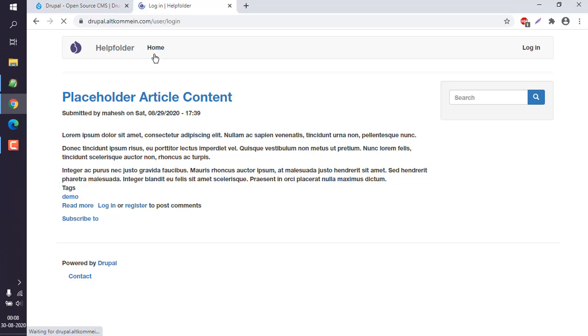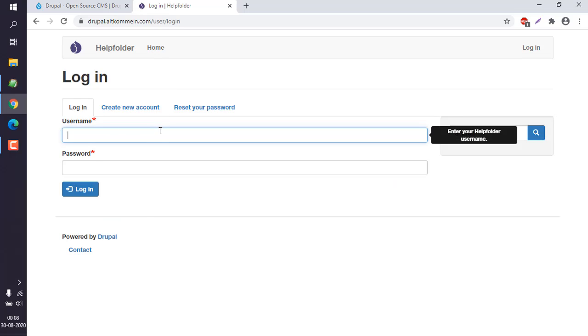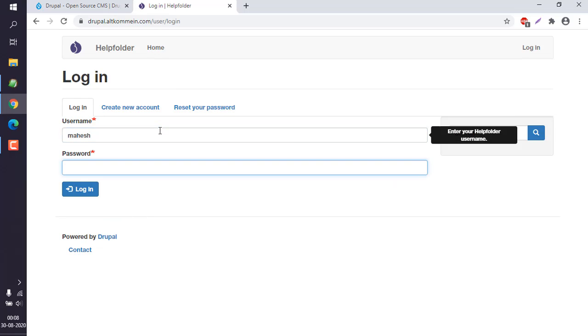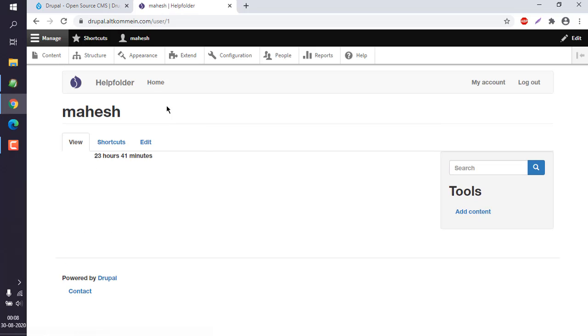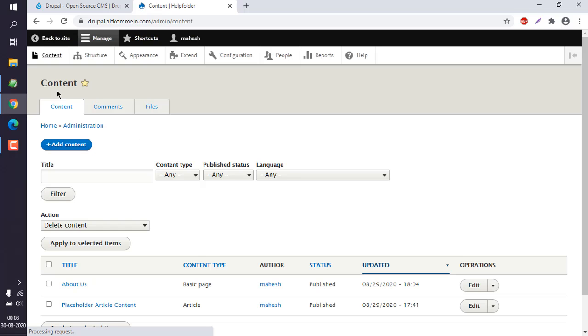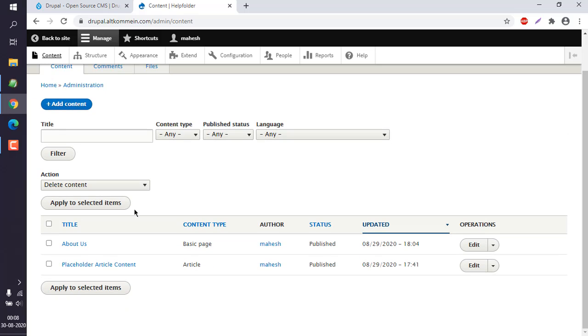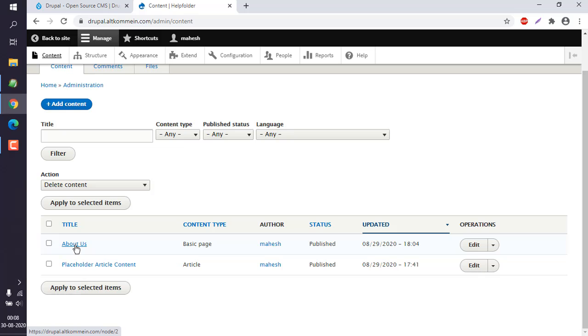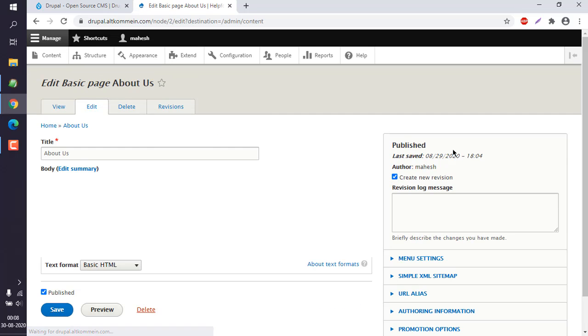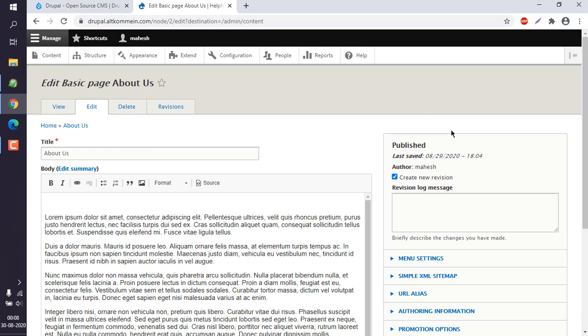Once we login, we will find the page that we can use for adding to this menu. Go to content. Now here, let's go to the page. Here you can see the About Us page. Click on Edit.